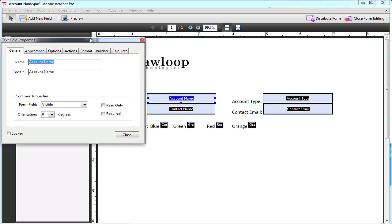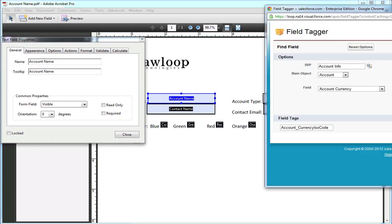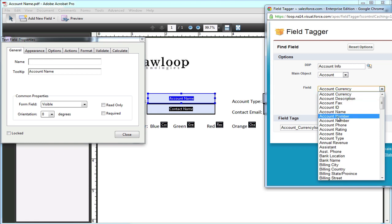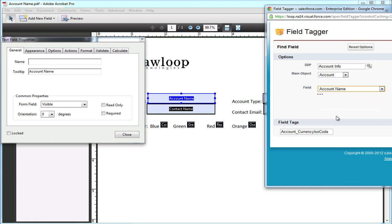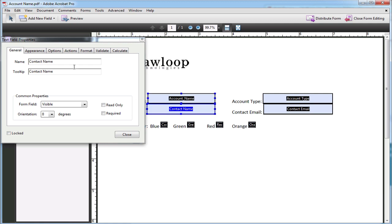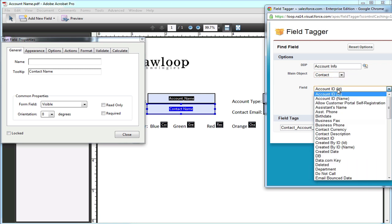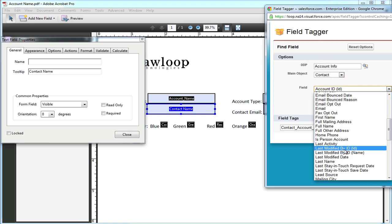From here you can edit the properties, get your field tagger, and delete the name field of the properties box and insert your merge tag and save. Move on to different fields and select your main object and field appropriately.